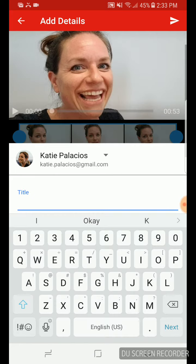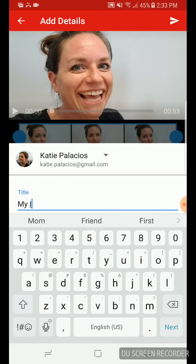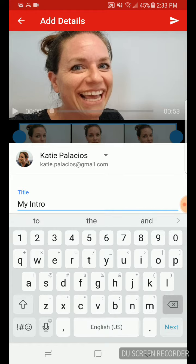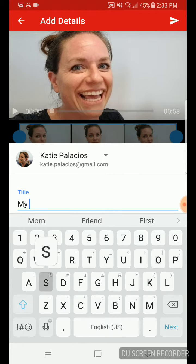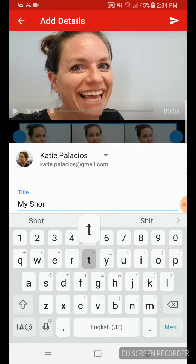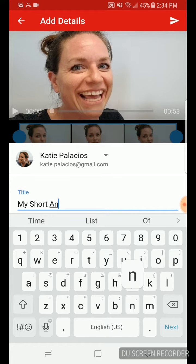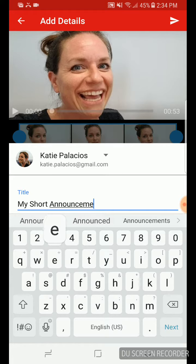So then I give it a title. Here's my intro. No, it's not really an intro video. It's my short announcement. We'll just say that for now. Short announcement. So we're going to title it.